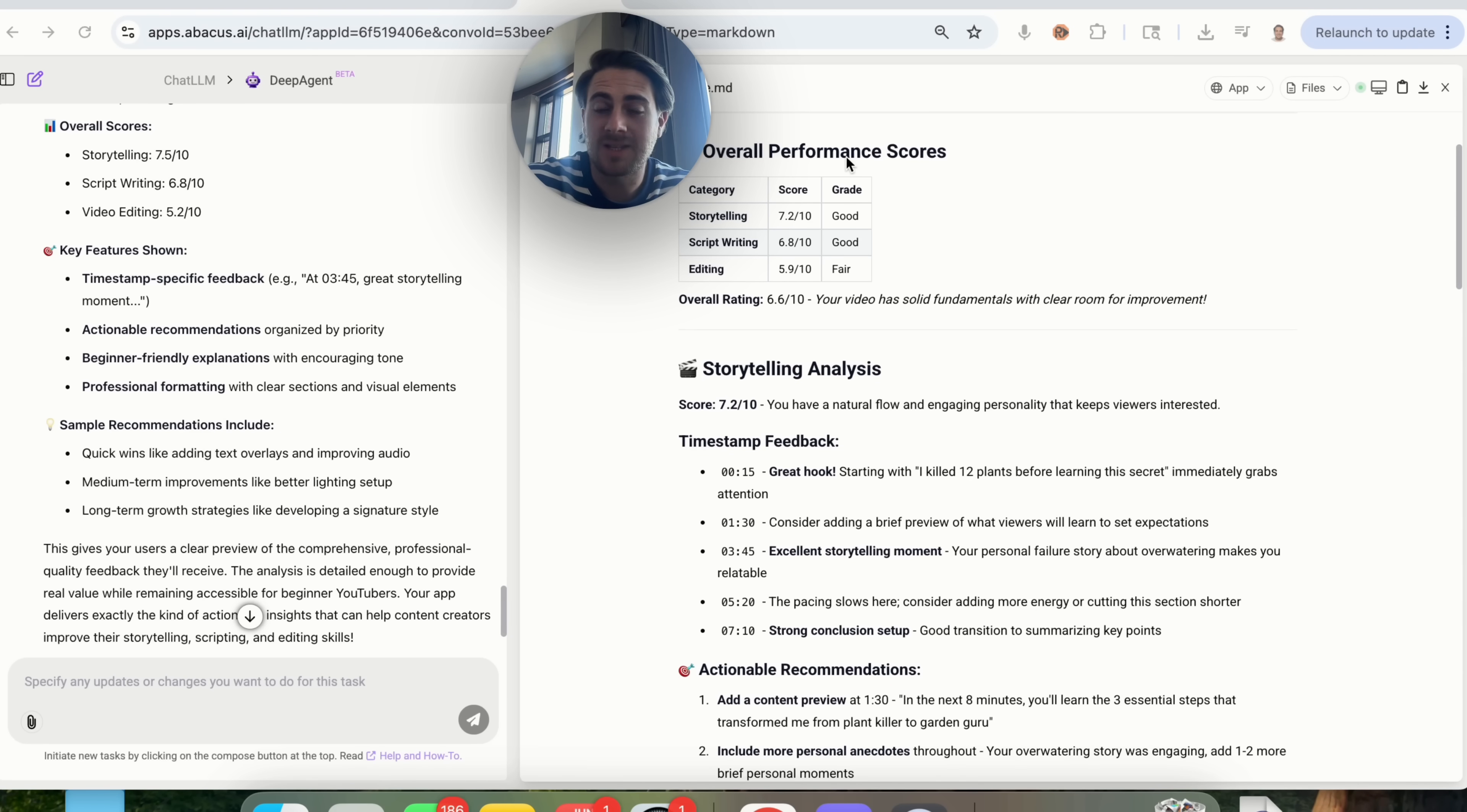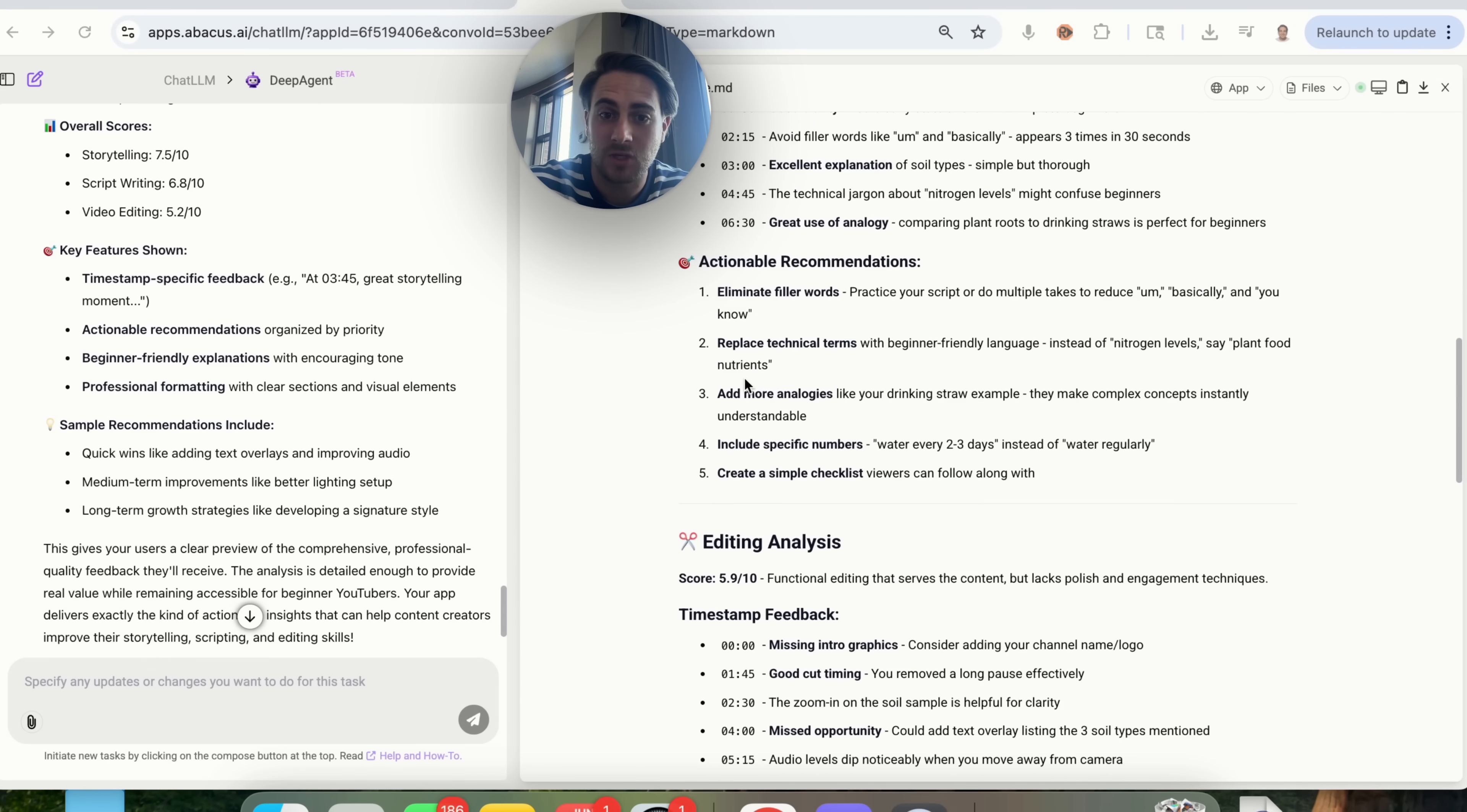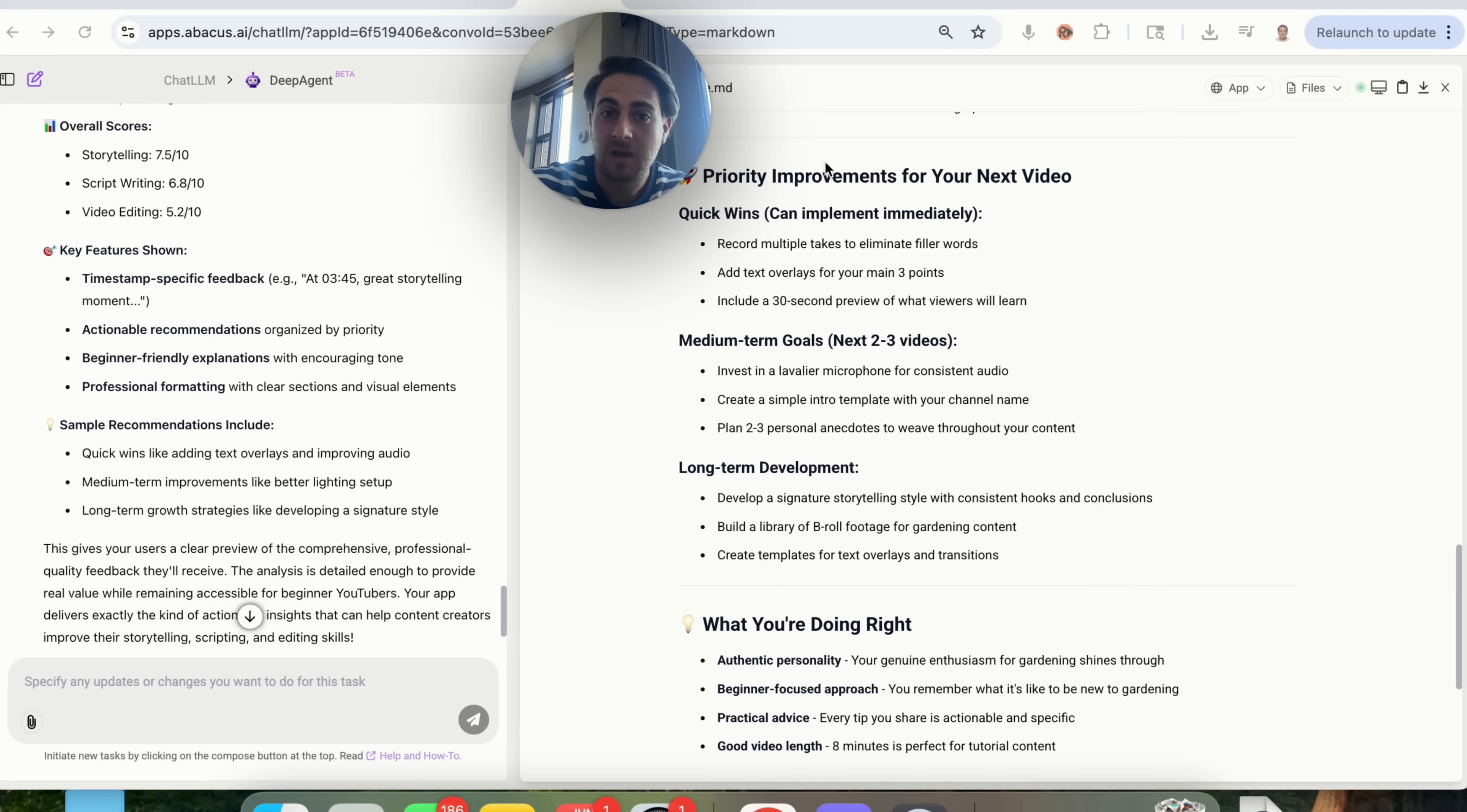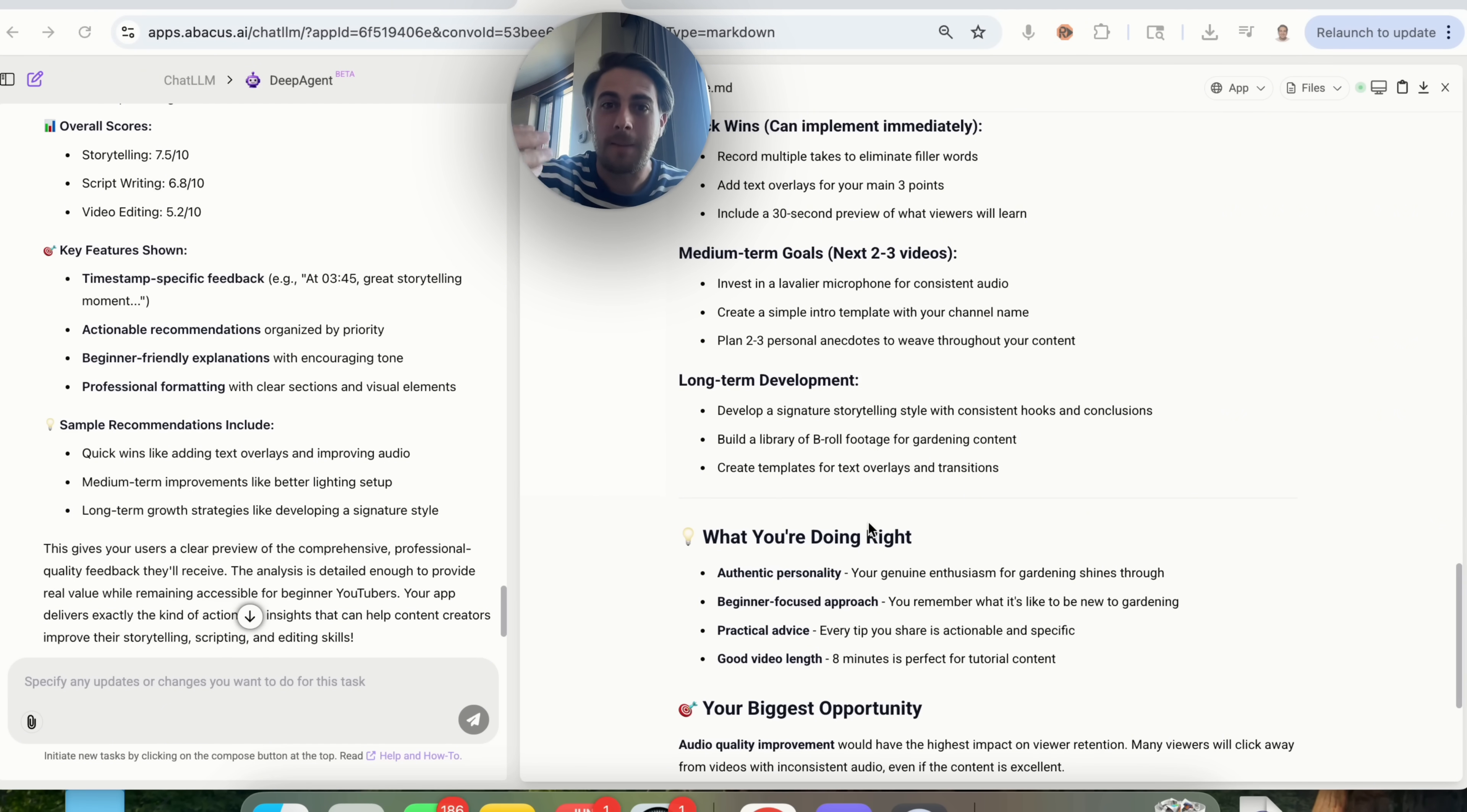Now, this is what the response is actually going to look like when this is done. So we could see that this gives an overall performance score and lists this out by category. It gives a storytelling analysis and actionable recommendations, script writing analysis, actionable recommendations, editing analysis, actionable recommendations, and then it gives a bunch of priority improvements for the next video in terms of quick wins, medium-term goals, long-term development, and what's being done right, and the biggest opportunity. And this right here is crazy, and of course, people will pay for this type of analysis.